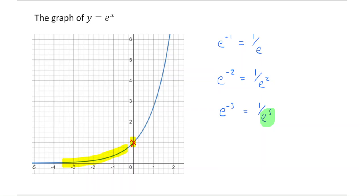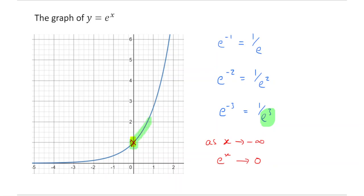As this number gets bigger and bigger, 1 divided by that is going to get smaller and smaller, closer and closer to 0. More formally: as x approaches negative infinity, e to the power of x is going to approach 0, because we have 1 divided by a really big number, and that approaches 0. So the basic shape is: it goes through the y-axis at 1, grows exponentially on the right-hand side, and on the left-hand side it gets closer and closer to 0.